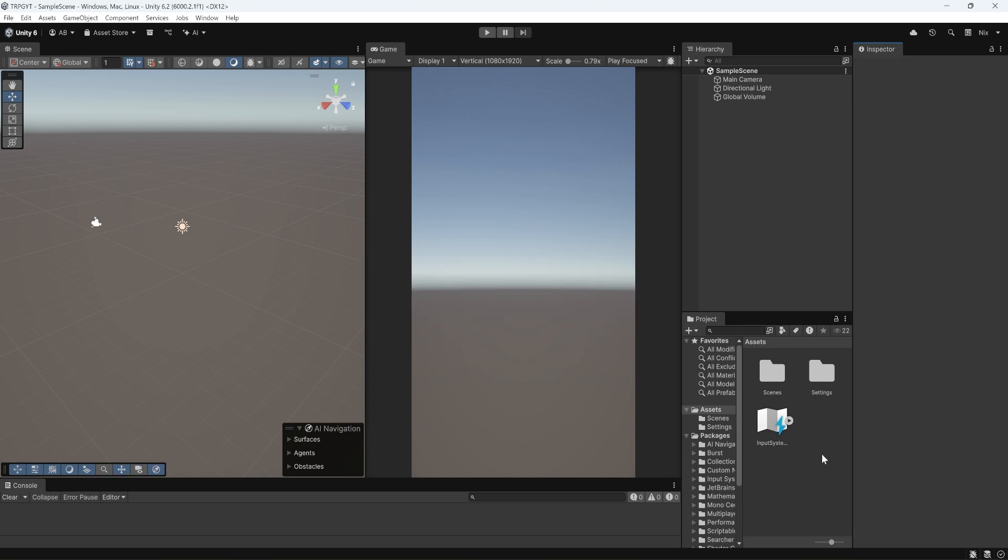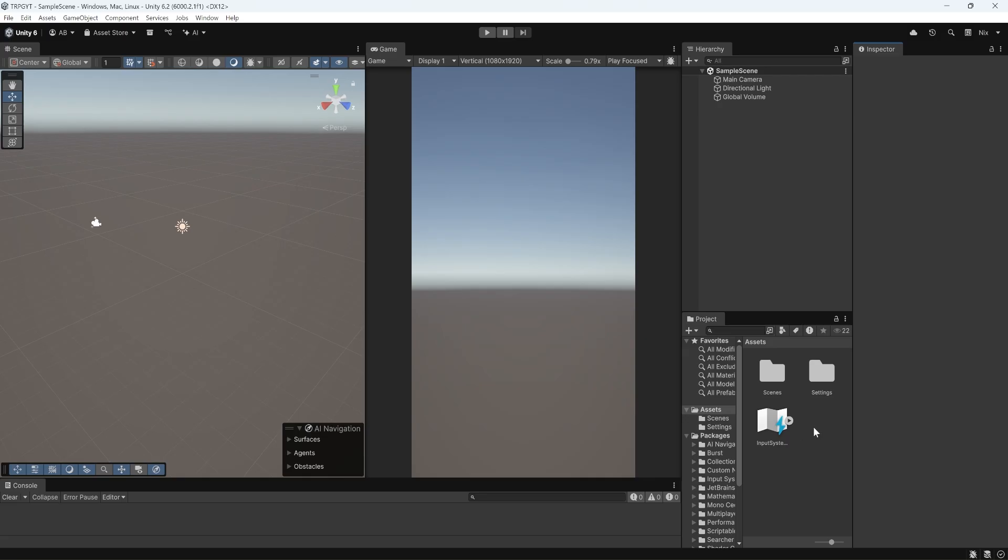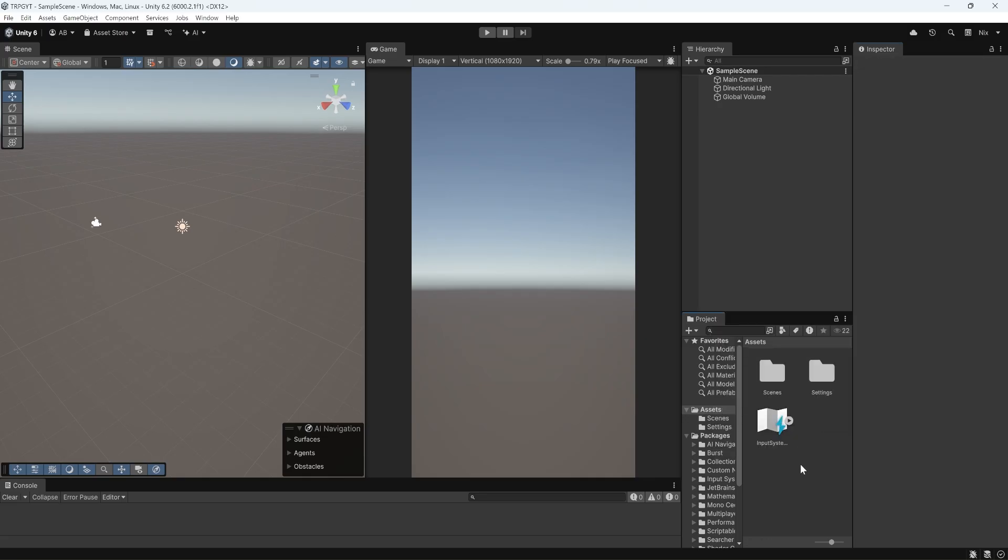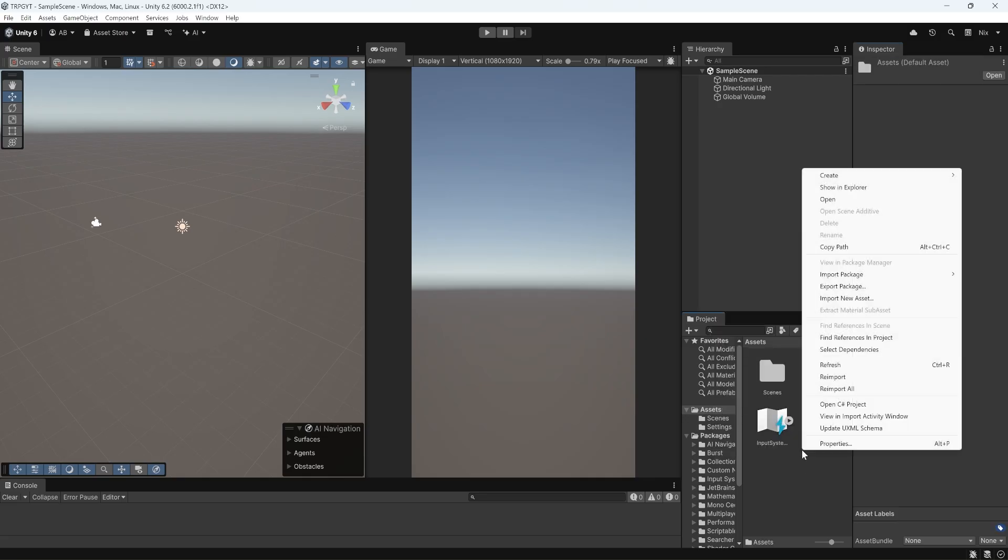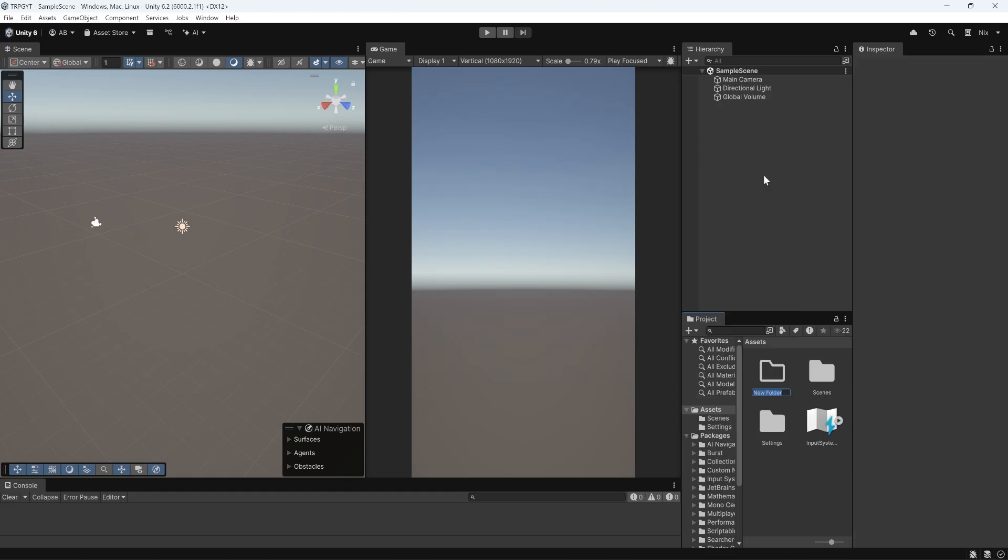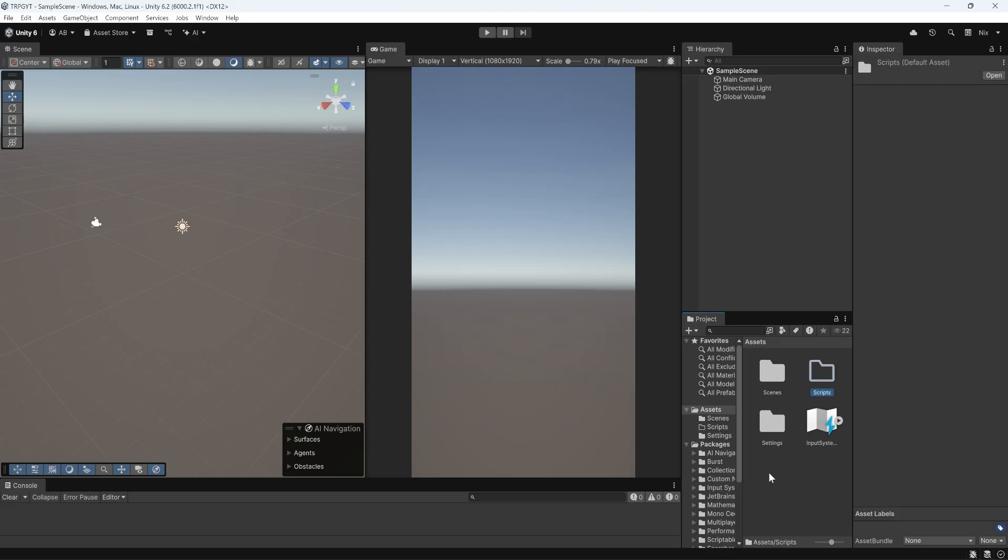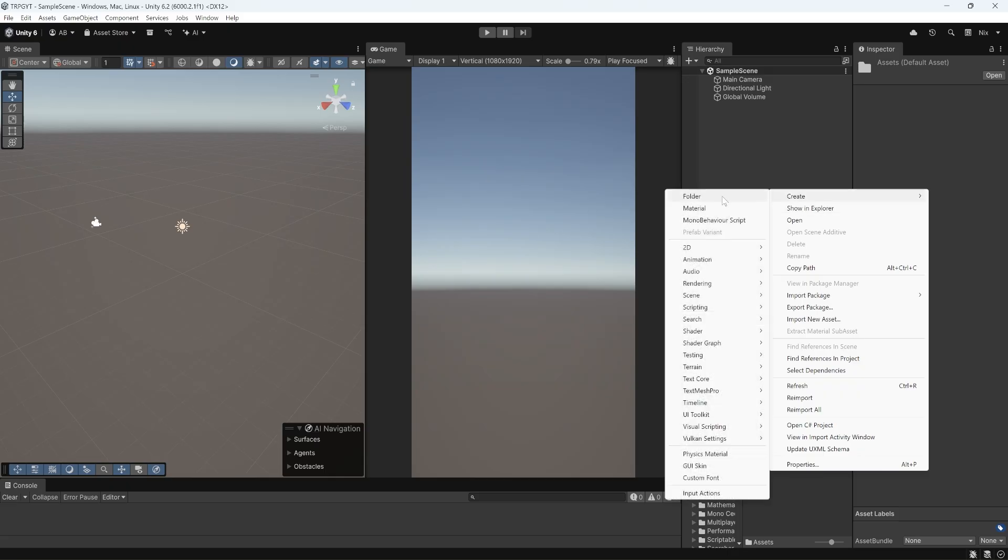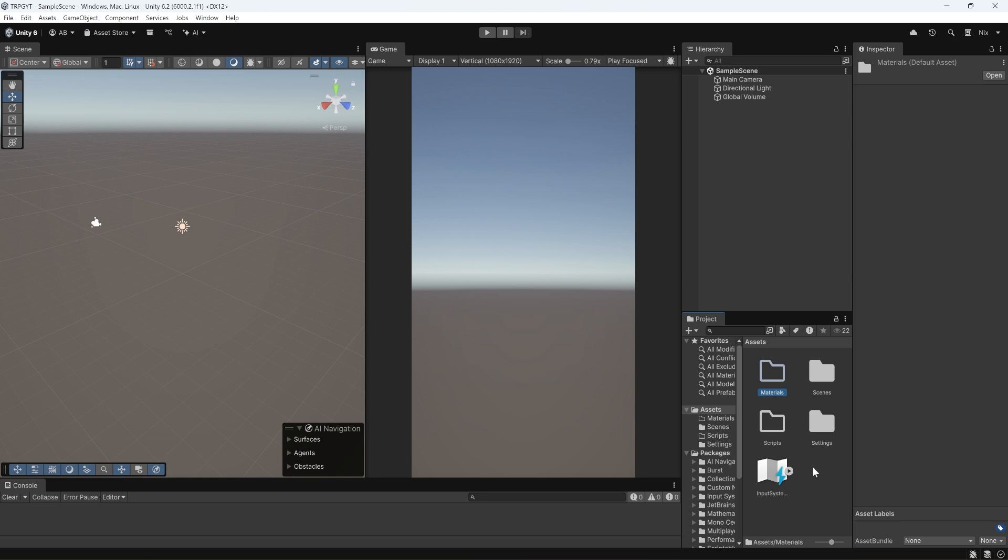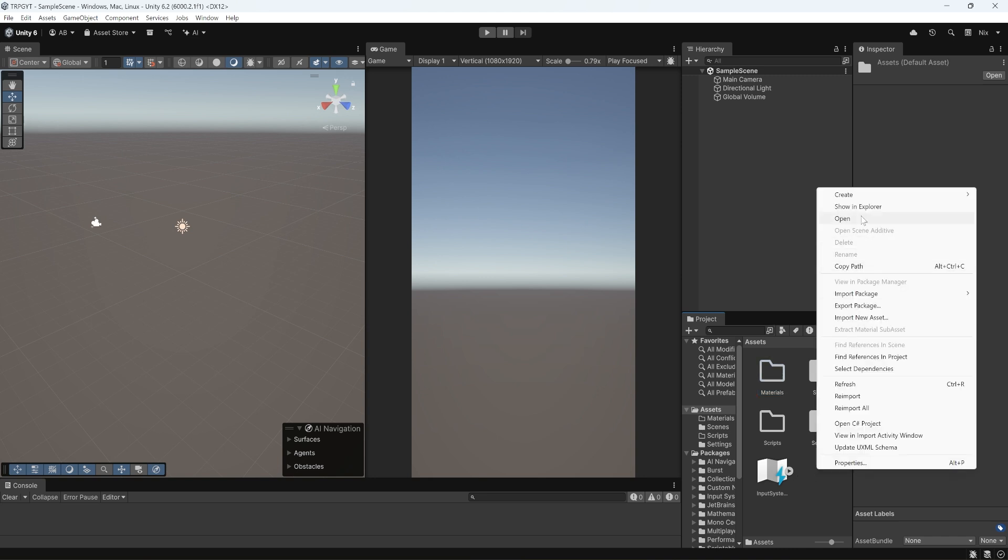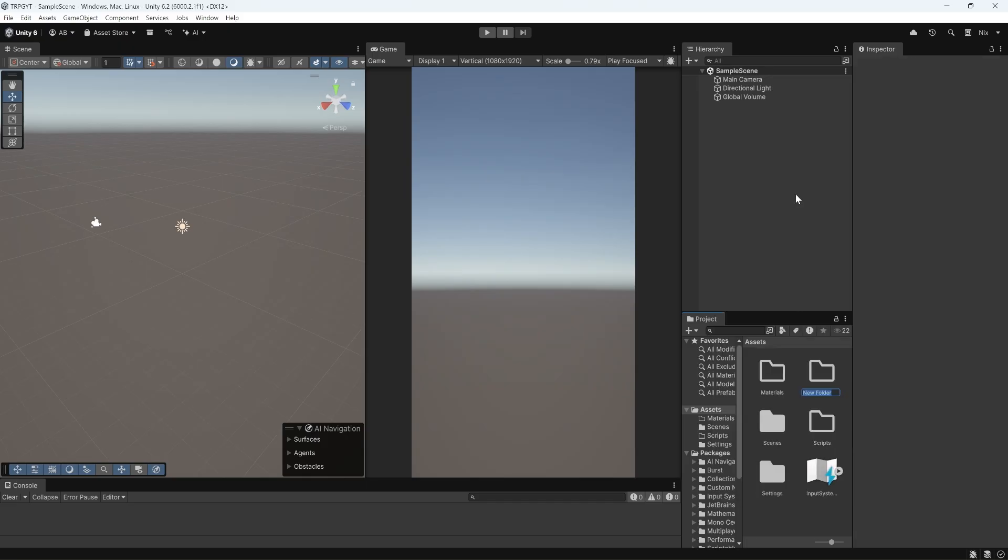The next thing we're going to do is create a few folders. So we're going to create a folder by right-clicking in the Assets window. Go to Create, Folder, and we're going to name this first one Scripts. This will be where all our code goes. Now we're going to right-click down here again and create a new folder, this one for Materials. Now we're going to create one more folder. We might add more as we go. So Create Folder, and this will be for Prefabs.